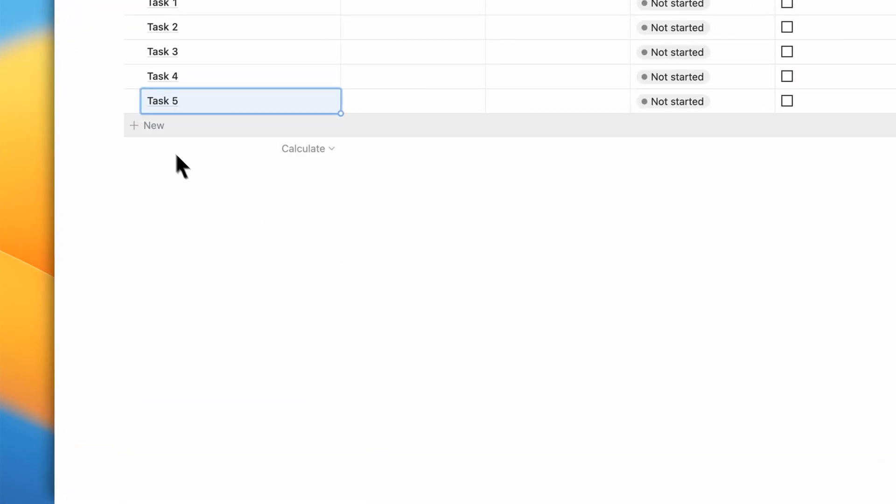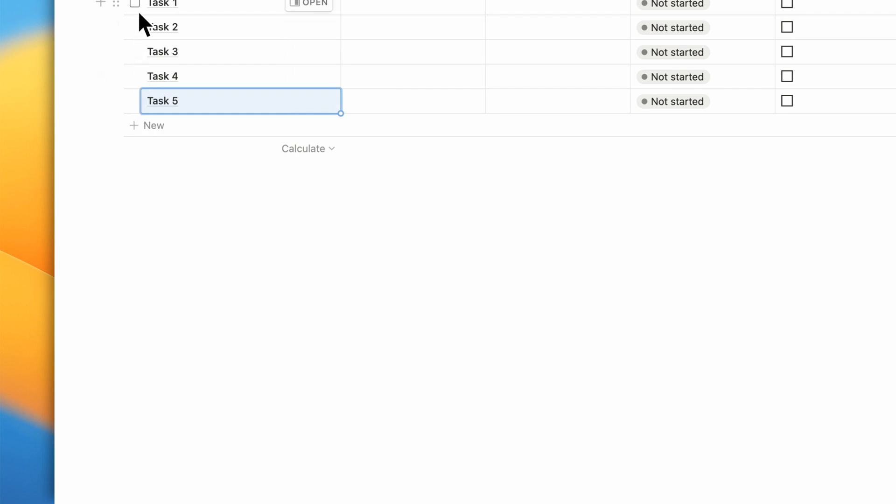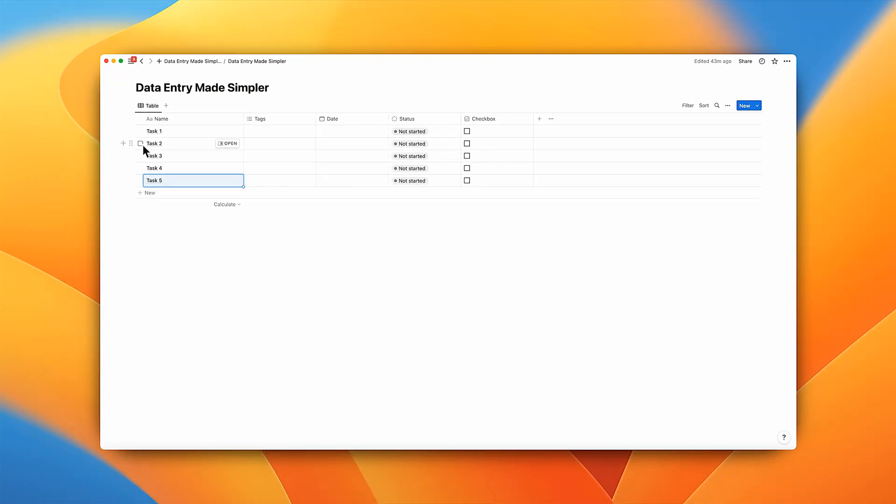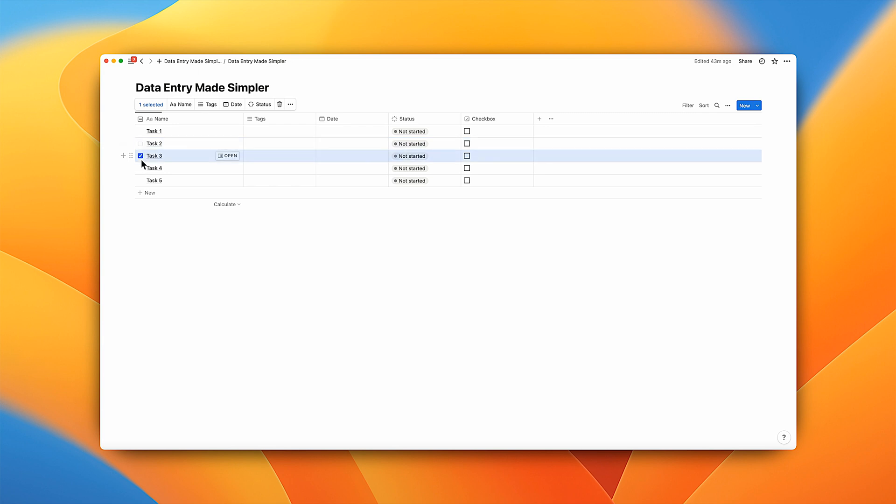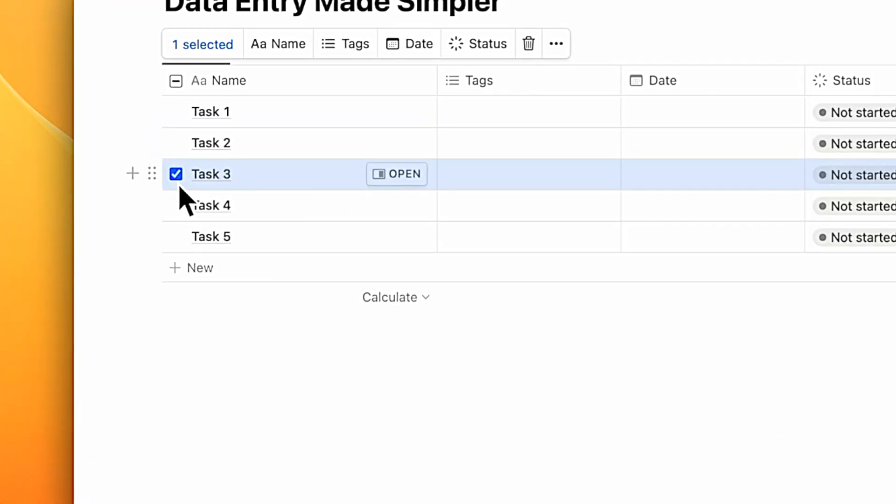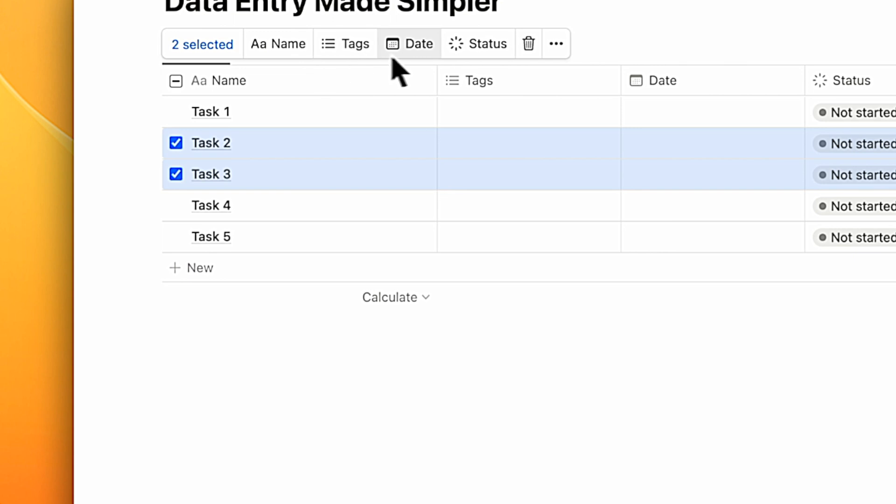Now when you hover the mouse nearer to tasks in the first column, you'll find the checkboxes are suddenly appearing. Let's select tasks two and three. At the top near the database title, you'll find something that shows two selected and the name of the first three properties.